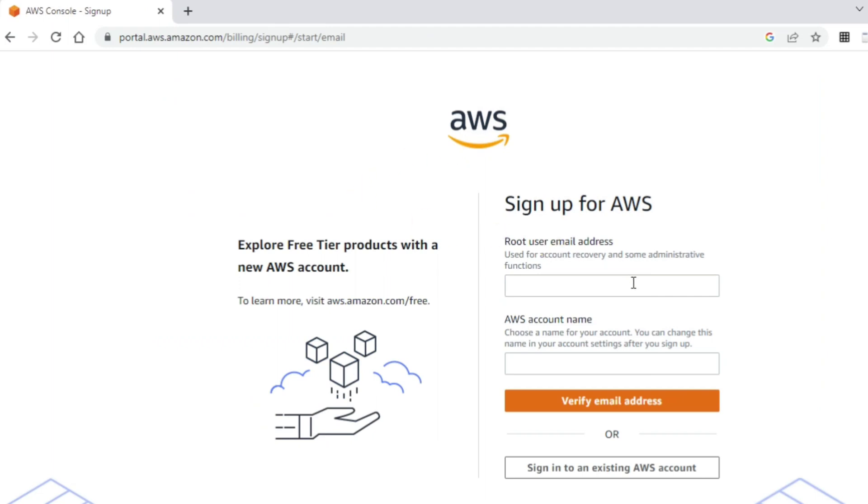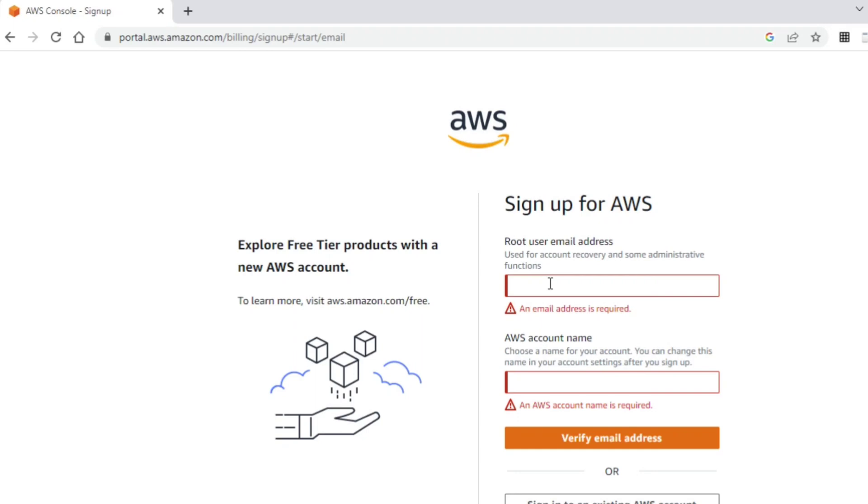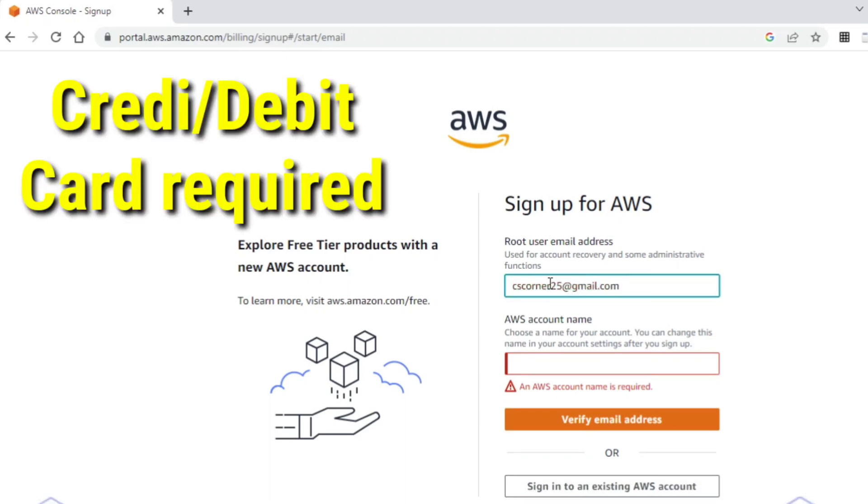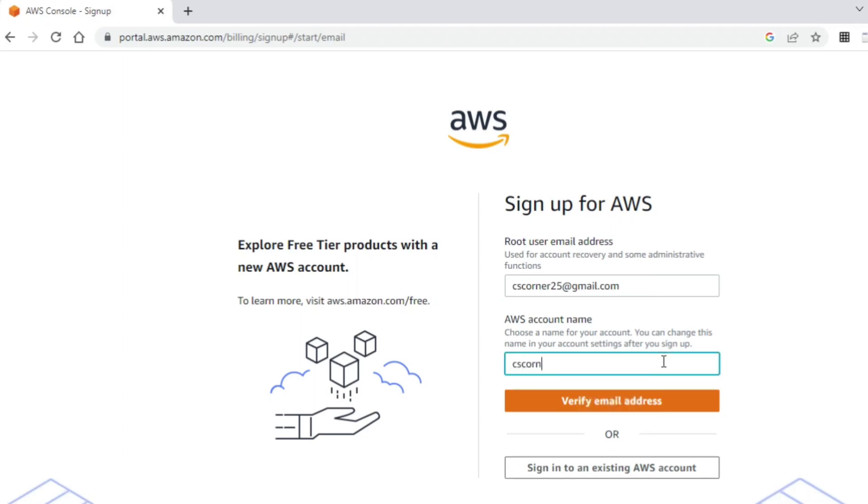It has redirected me to the sign up page. You have to enter the email address, this is the root email address, and here you have to enter the account name. This account name you can use for login, or even the email address can be used for login. Let me just enter my email address. You have to keep your credit card ready because we will need it for setting up this account. I just entered my email address and now I am going to enter the account name. Then I need to click on verify email address.